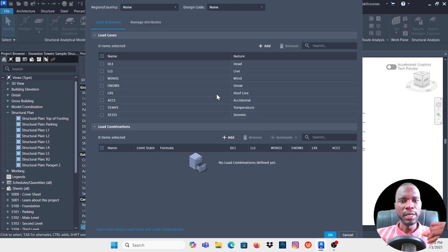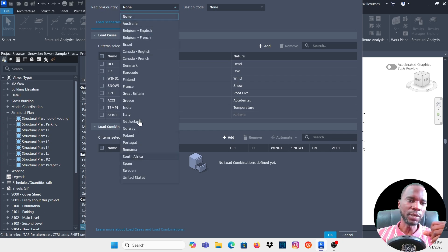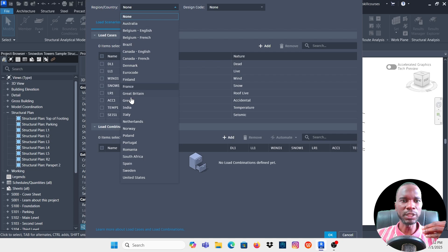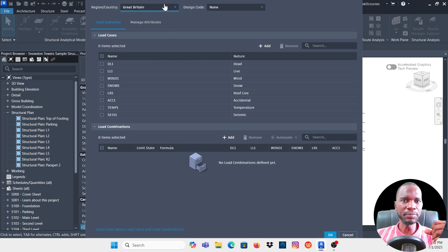Once you click on it, this is what you'll be presented with. Go to Region or Country and click the arrow — you can pick the region or country where you are, or the region you want to use. For example, you have South Africa, Romania, Portugal, Great Britain, Netherlands, the USA, and many more. I'm going to pick Great Britain.